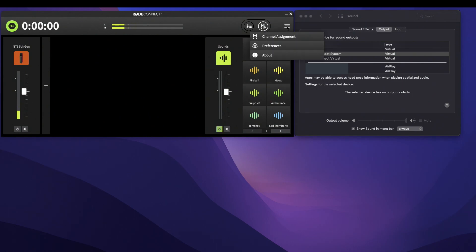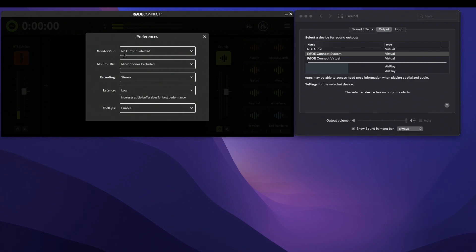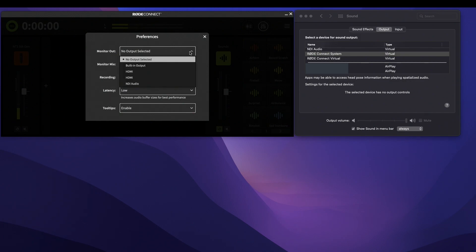In Preference, you want to go to Monitor Out. Right now it says 'no output selected,' so you want to hit the arrow and choose 'built in output' right there.